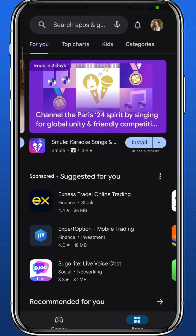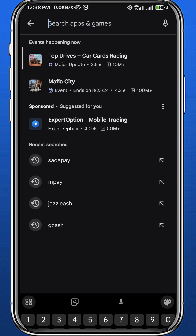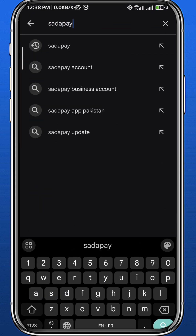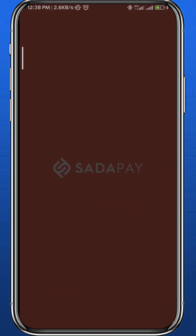First, open your store to make sure that you have the app updated to the latest version for everything to work smoothly. Now let's quit the store and open the app itself. Wait for it to load up.